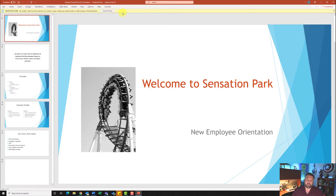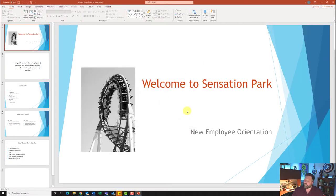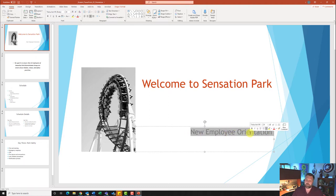Go ahead and open up our student file and make sure you hit Enable Editing. For our first step, it wants us to format the subtitle 'New Employee Orientation.' Let's come down here to 'New Employee Orientation' — notice how this is a text box. When working with a lot of text on PowerPoint slides, they will be text boxes. Go ahead and highlight 'New Employee Orientation' — it wants us to change the Word Art using the last style in the first row.